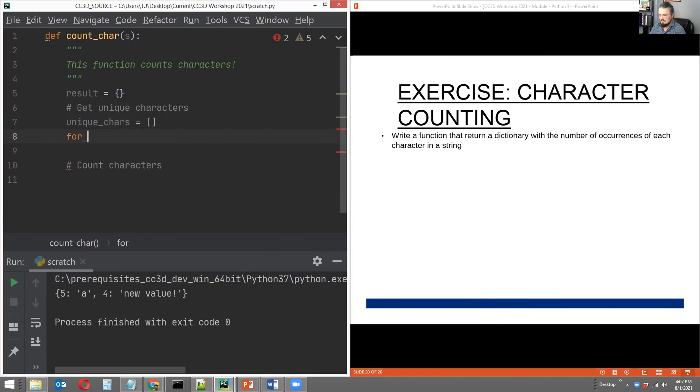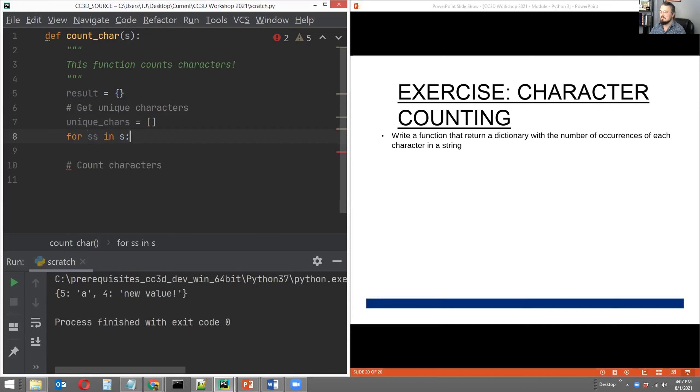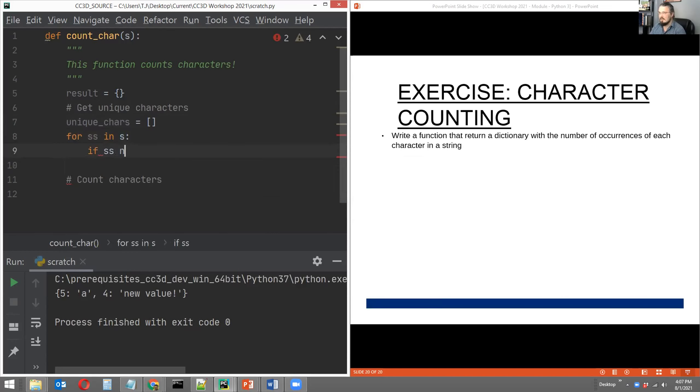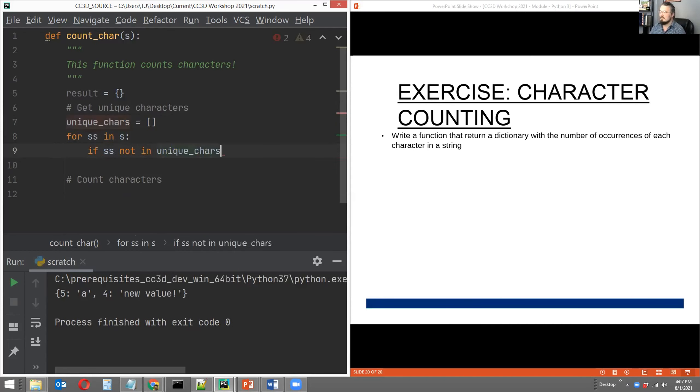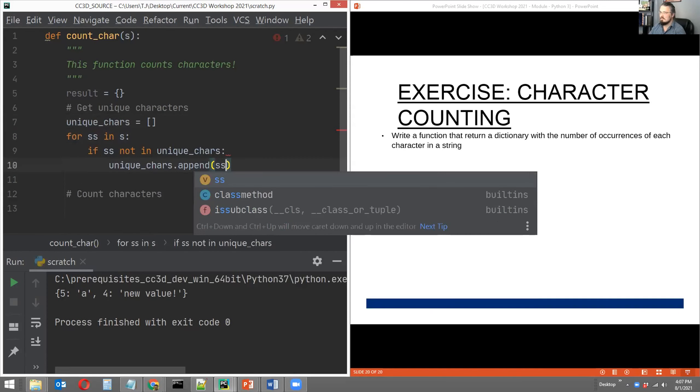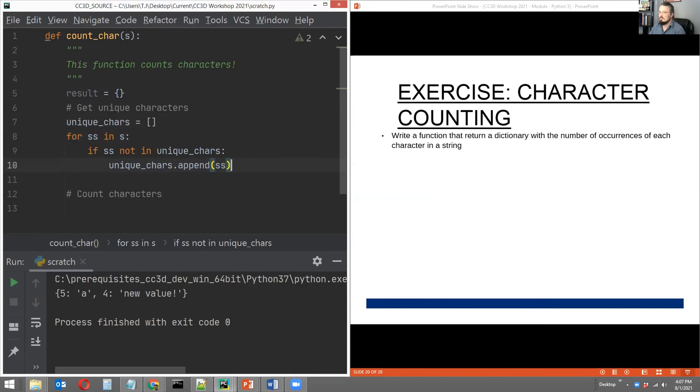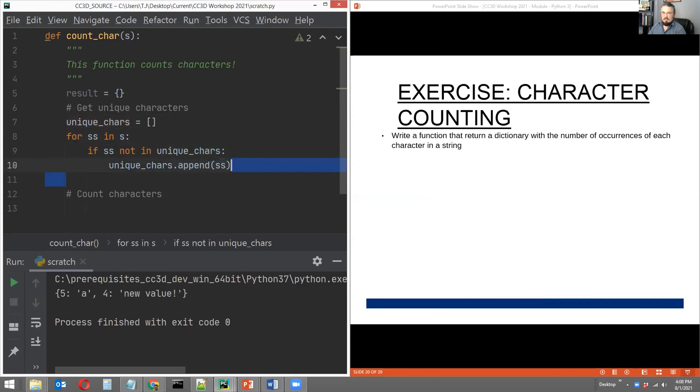And what we're going to do is iterate over every element of our string sequence, for let's say SS in S. So for every element SS in our sequence S, and we're just going to say if the element is not in our unique_chars list, then append it. So for every character in the past string S, if that character is not in our list called unique_chars, then append that character to our list of unique_chars.